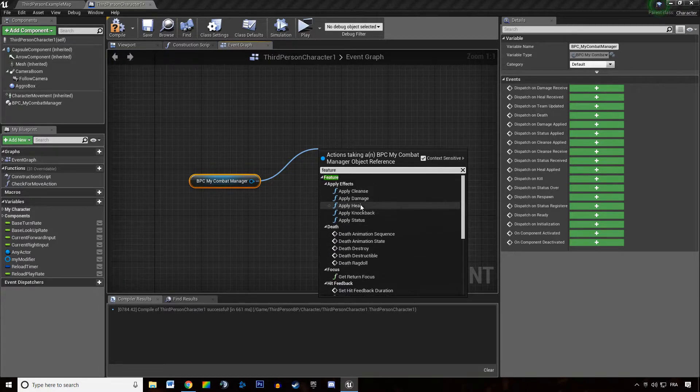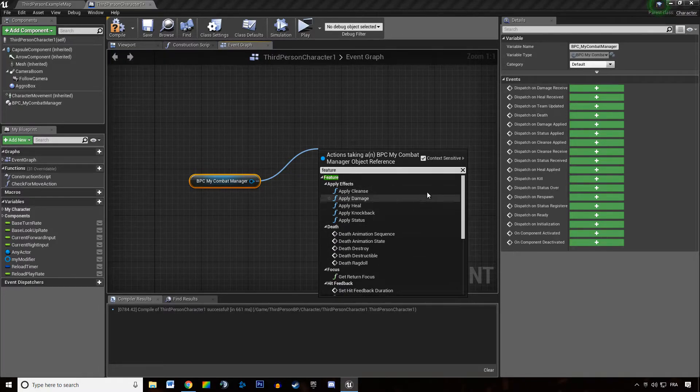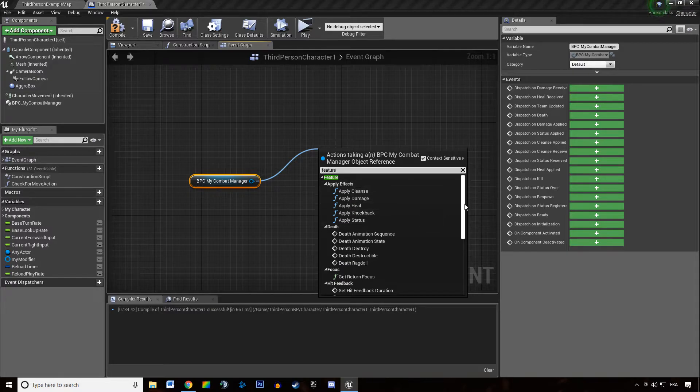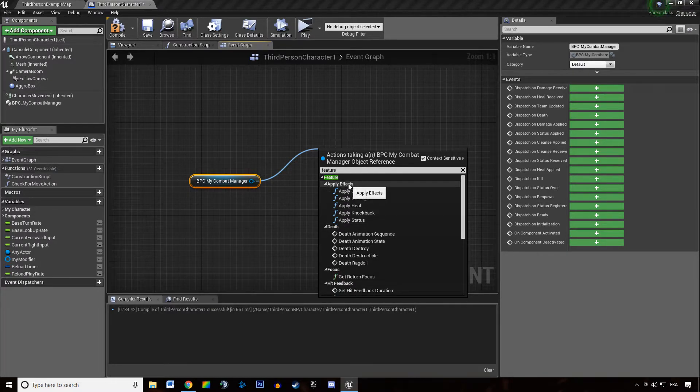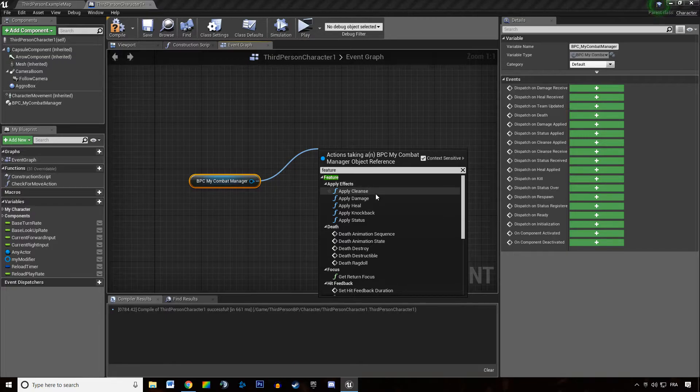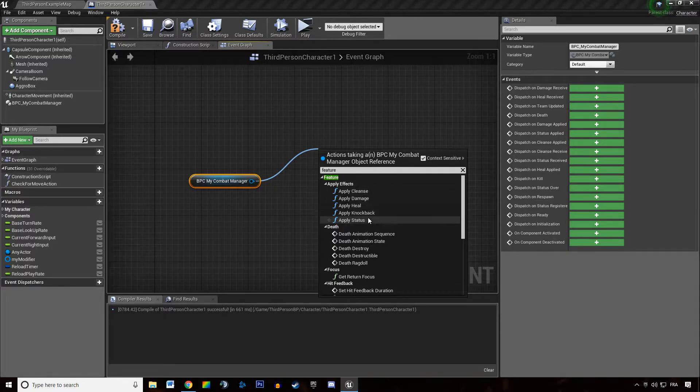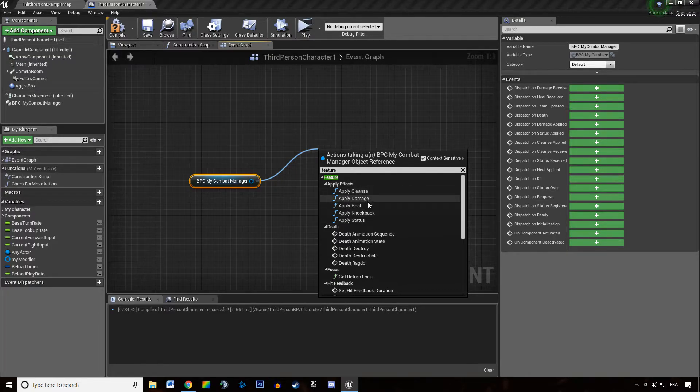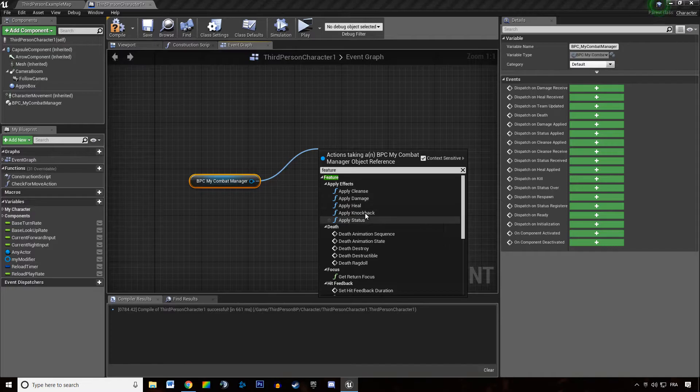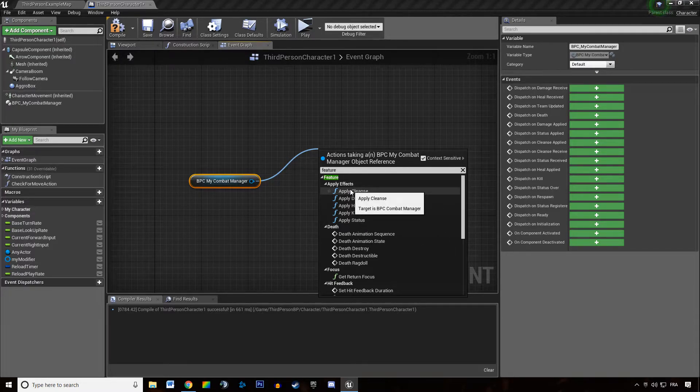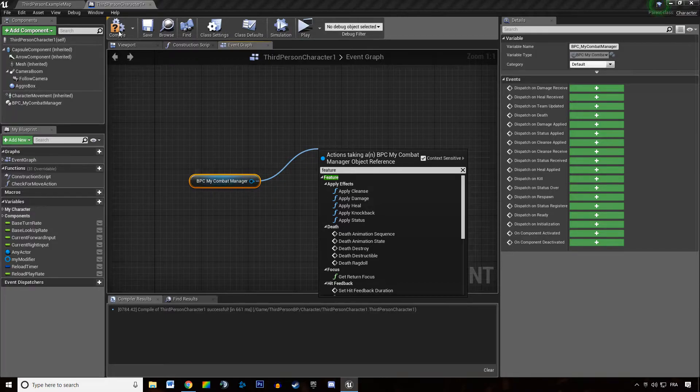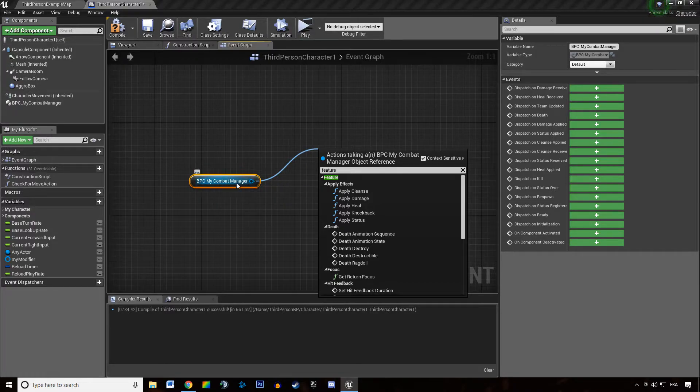What does it provide us? If we go up the list, first thing we have are the apply effects which are cleanse, damage, heal, knockback and status. These are all the basic features the combat manager provides. This means that any actor which has a combat manager can actually apply these effects to other actors which have a combat manager.